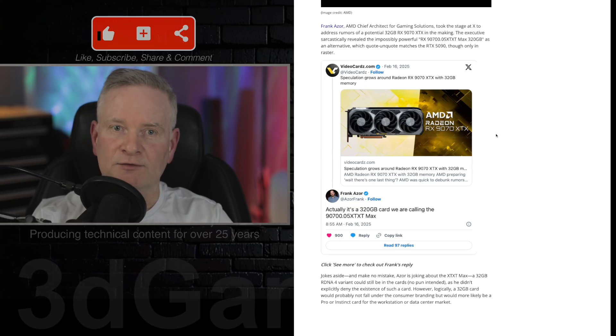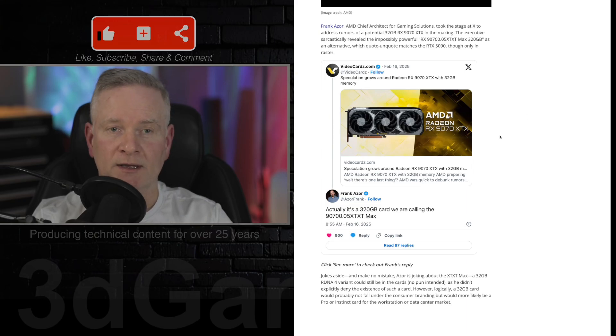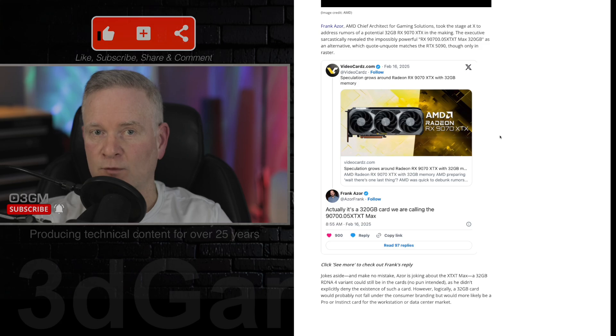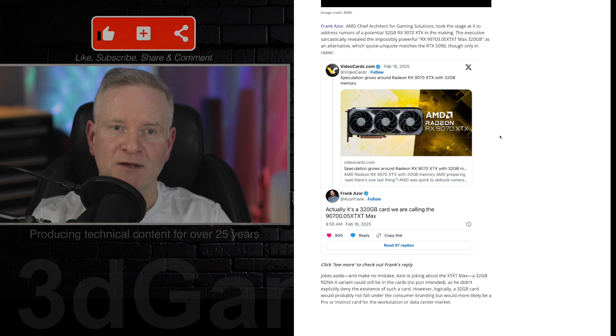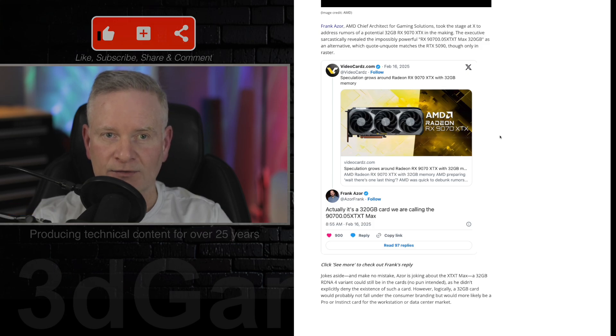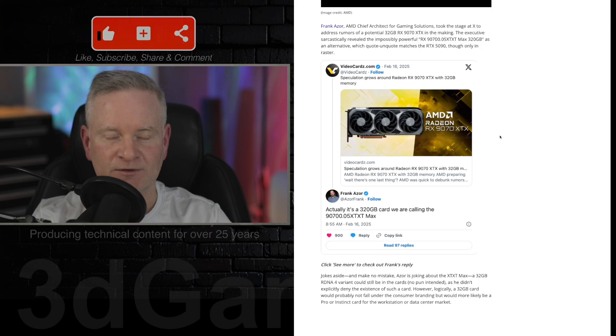Well, it looks like this guy, Frank Azor, he is the chief architect for gaming solutions at AMD, has playfully addressed the rumors of a 32 gigabyte RX 7970 XTX graphics card.